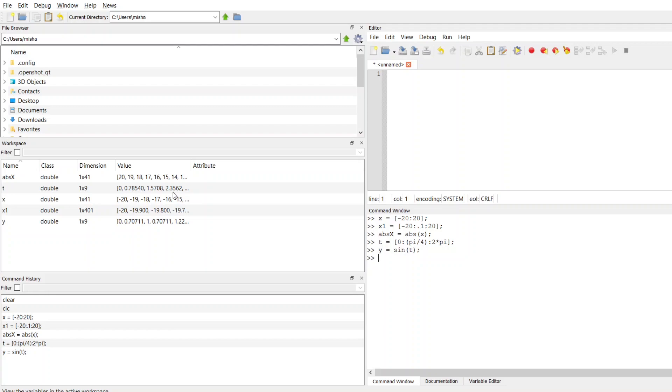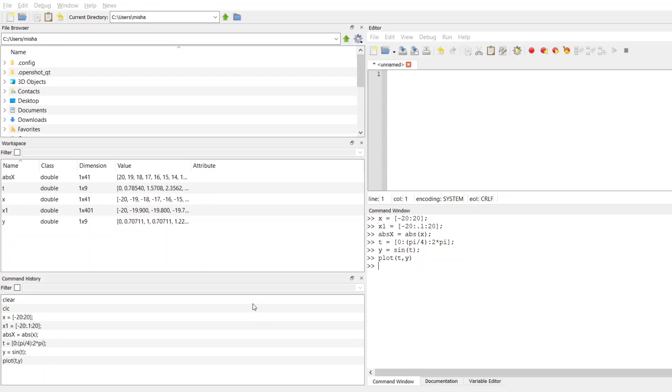So we can plot this. I can plot t, y. And this is going to generate a figure that looks roughly like a sine. Now to refine this, to make it look more like a continuous sine function, I can change the interval of my t. I'm going to close this.